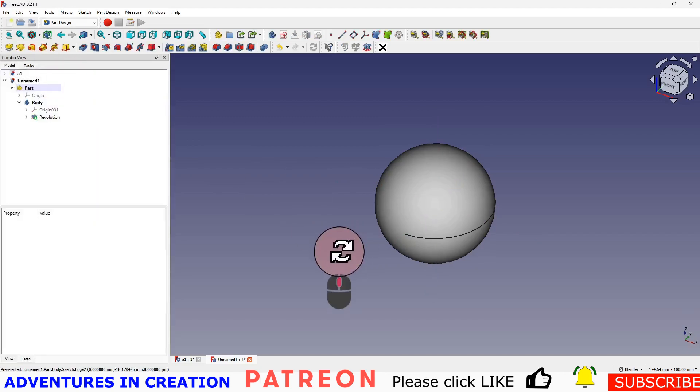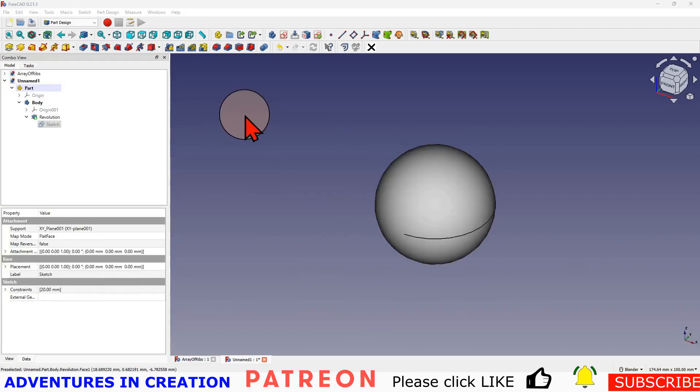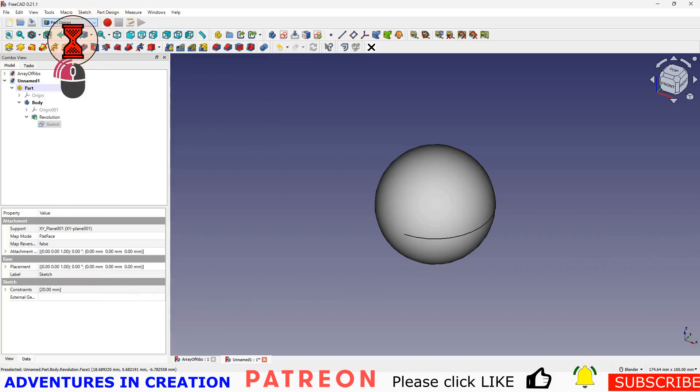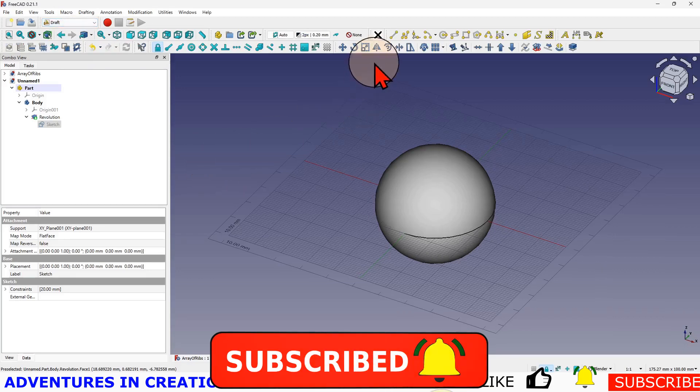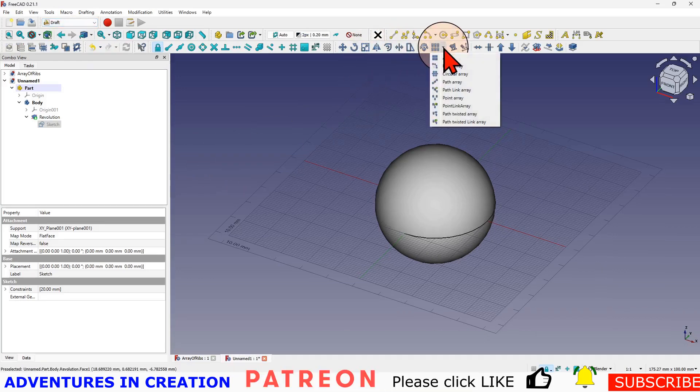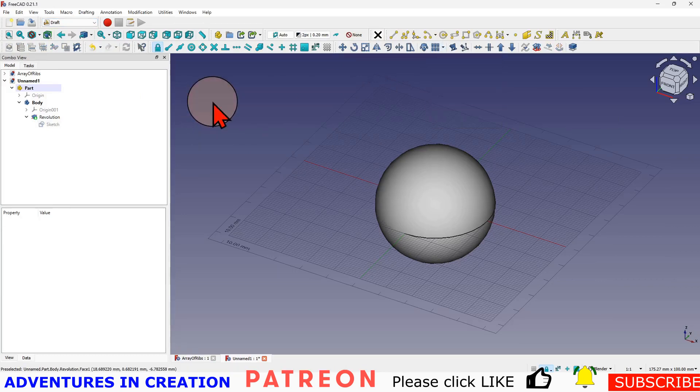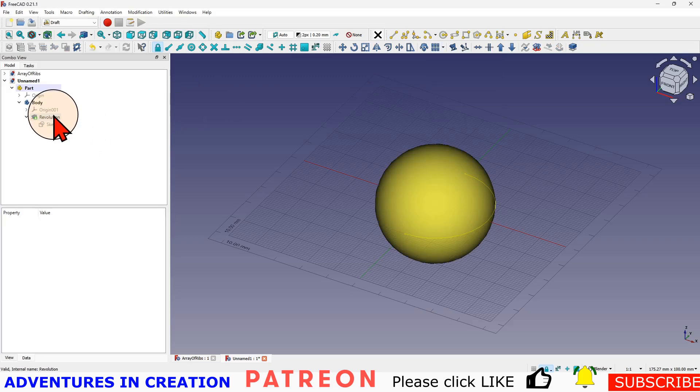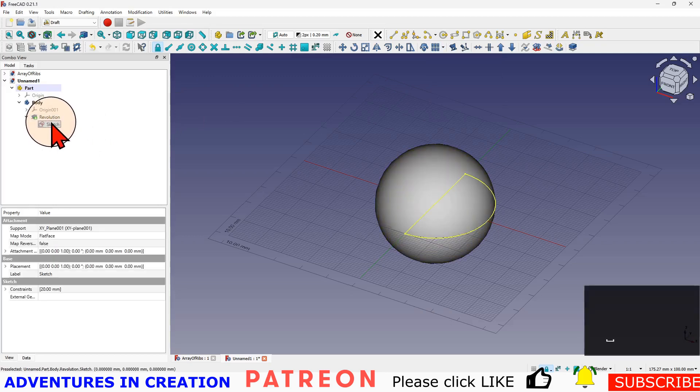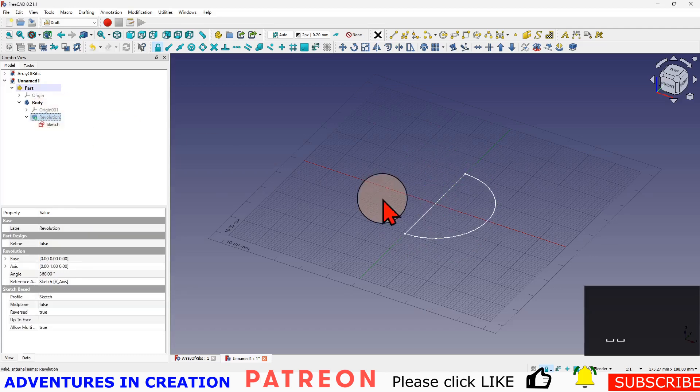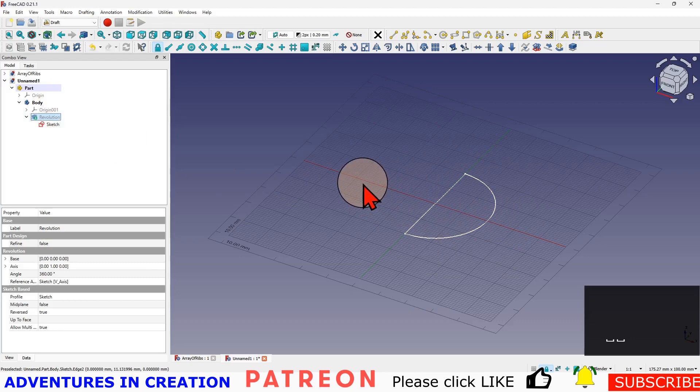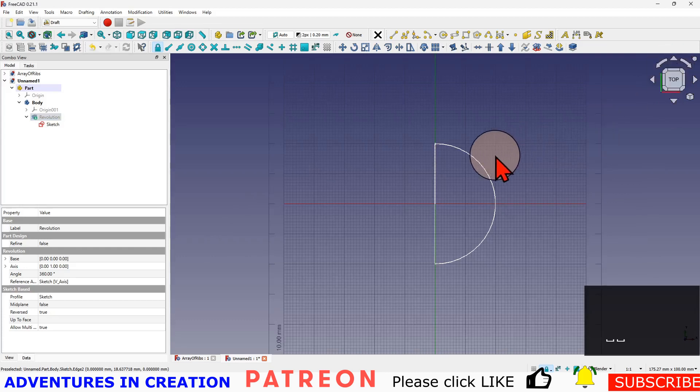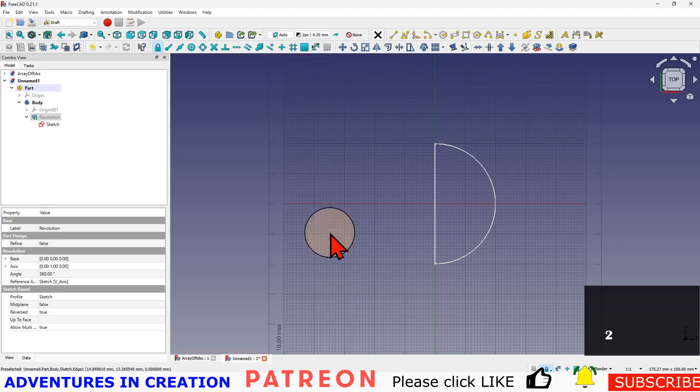The next thing we're going to do is go into the draft workbench and create an array on a path. We need to draw that path and then draw what we're going to have in that array. I'm going to turn on that sketch so I can see it. I'm going to turn off that revolution so I can see the edge of our sphere. Then I'm going to click on this top view, or I can equally do that by just hitting two.